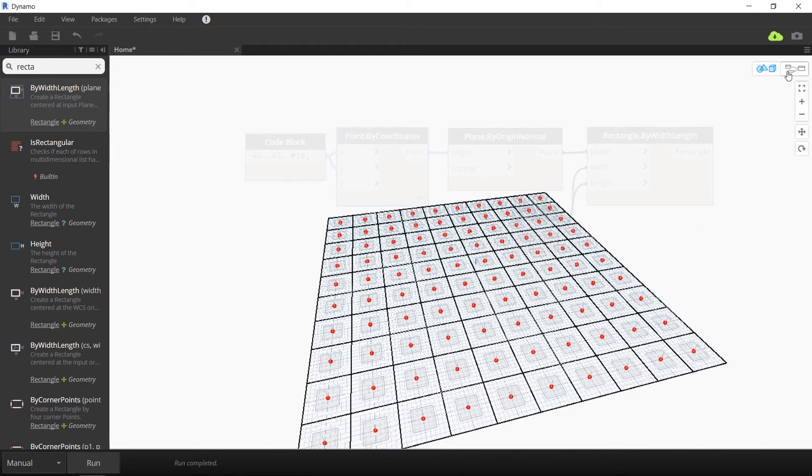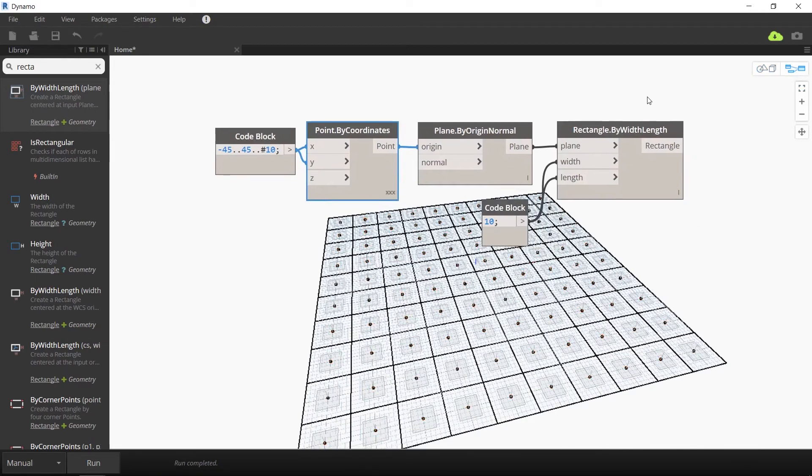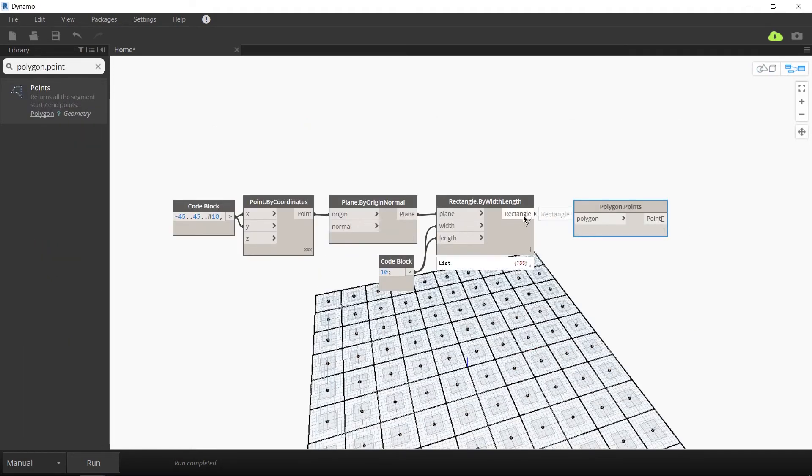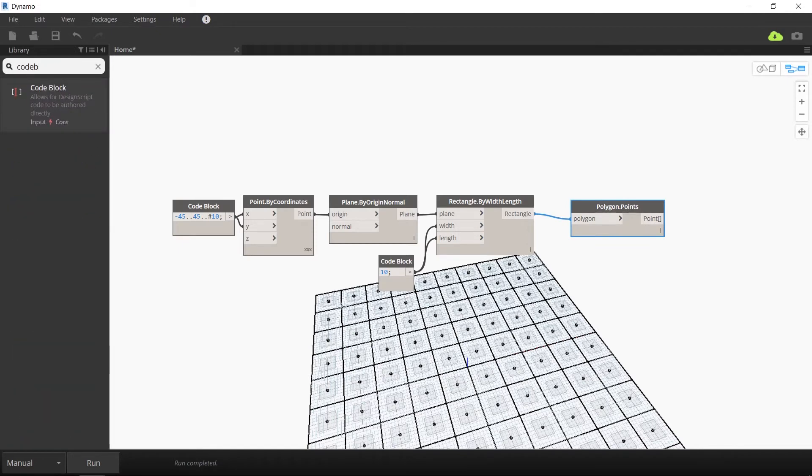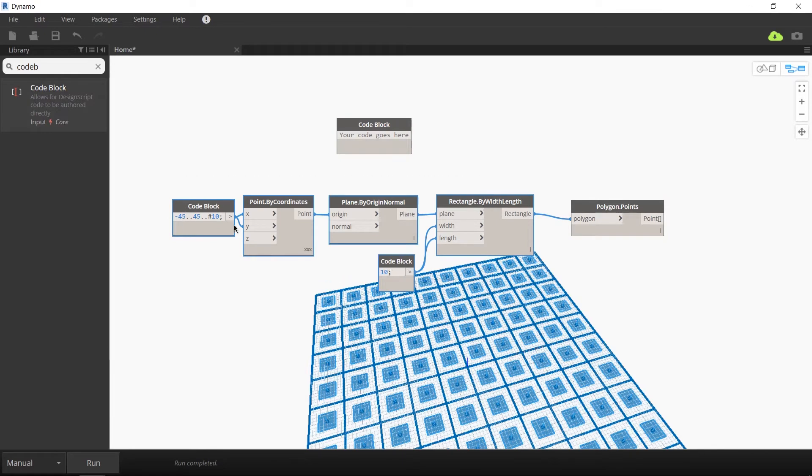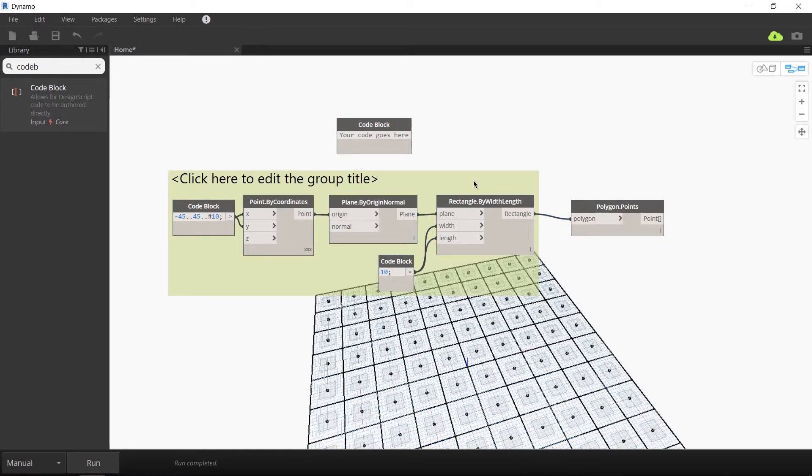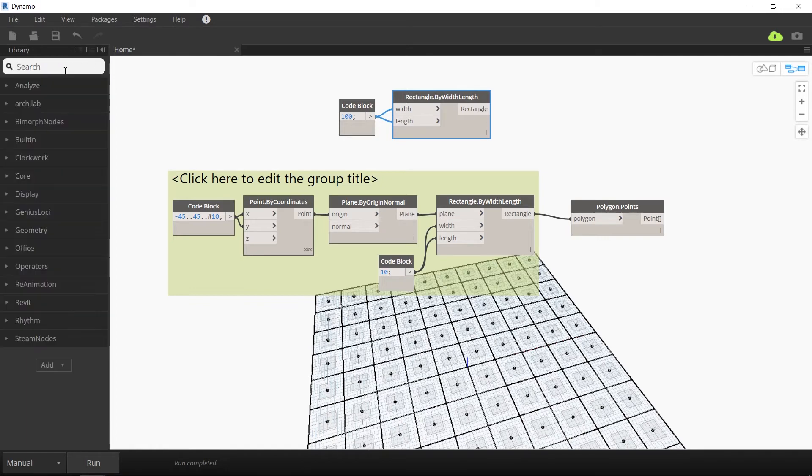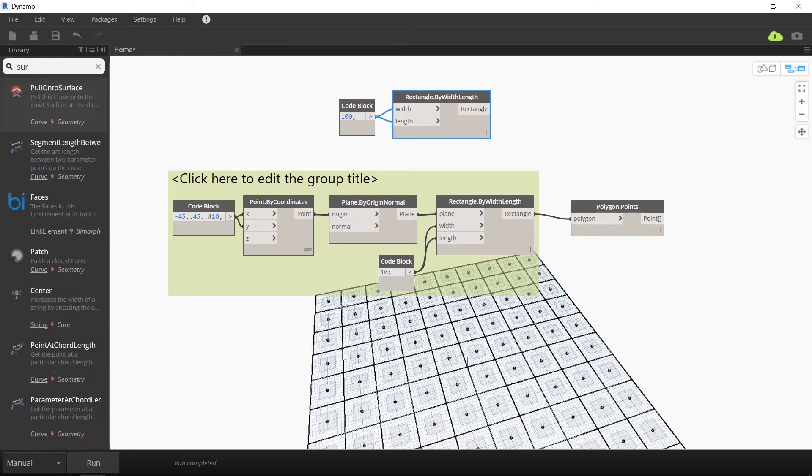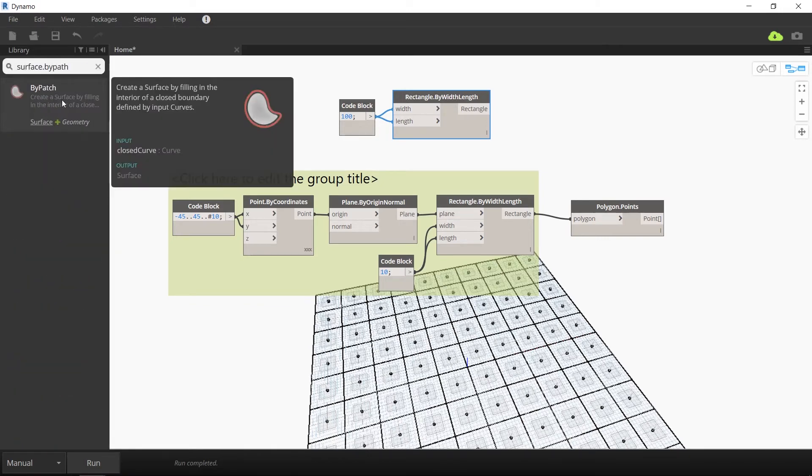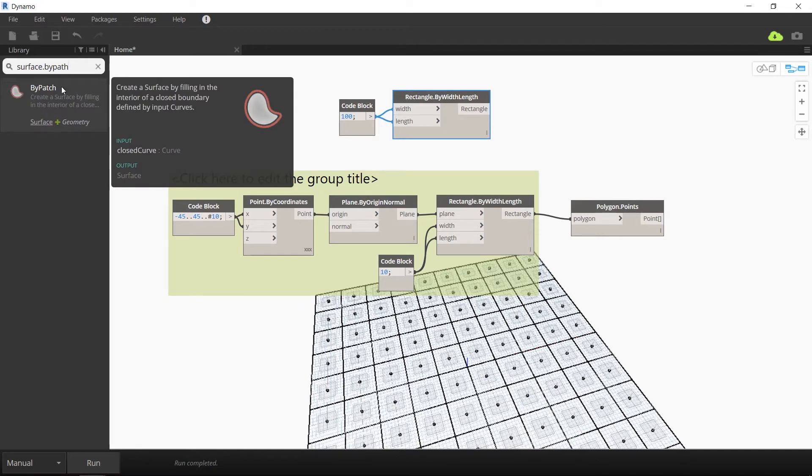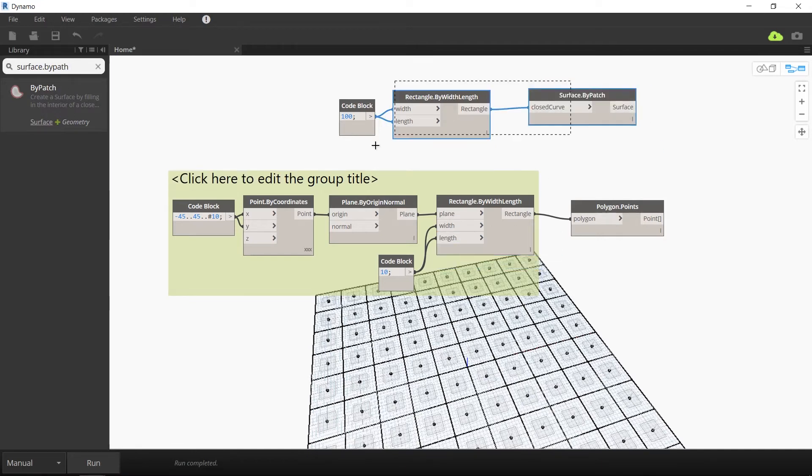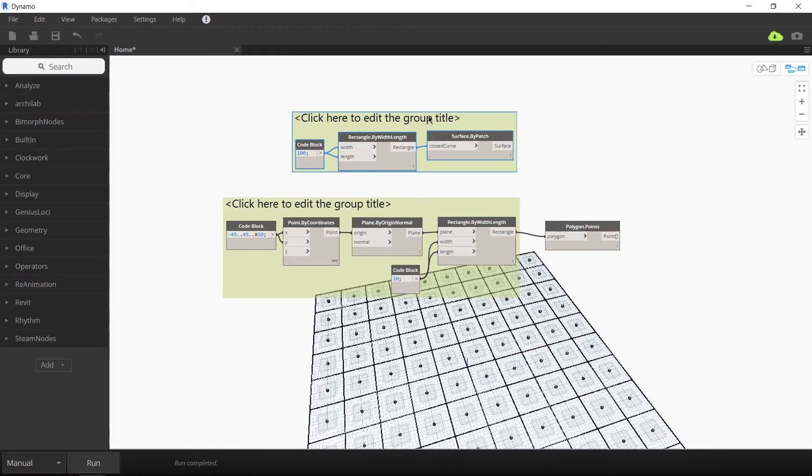The next thing we're going to do is map these rectangles to a target surface using UV coordinates. We're going to use a polygon dot points node to extract the corner points of each rectangle. I'm just going to group the first part of this script for clarity. The next thing we want to do is create a surface around this entire large square of planes. So to do that, I'm going to create a rectangle with width and length of 100 and link this to a surface dot by patch node to create a closed surface. And I'm going to group these together as well for clarity.